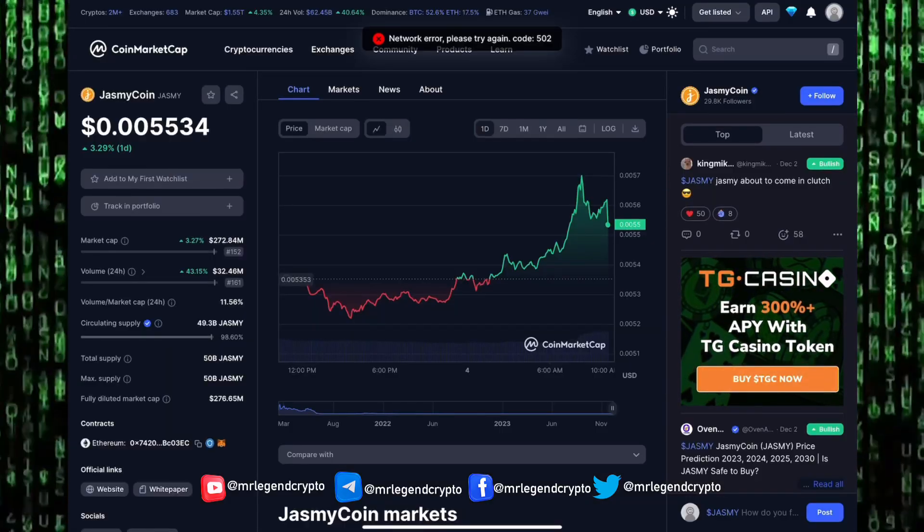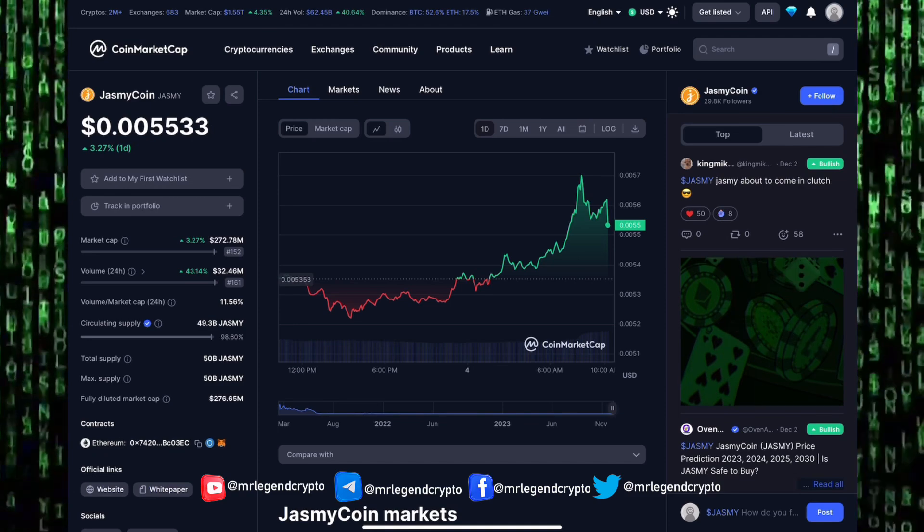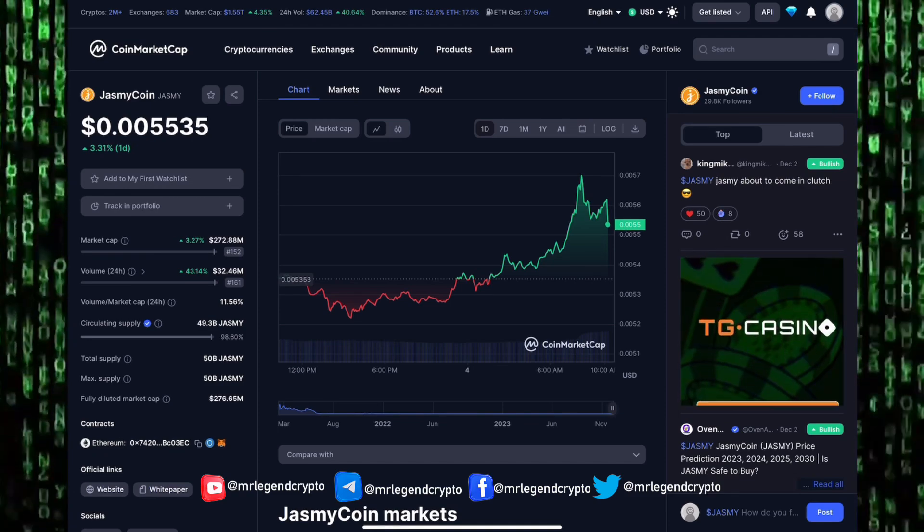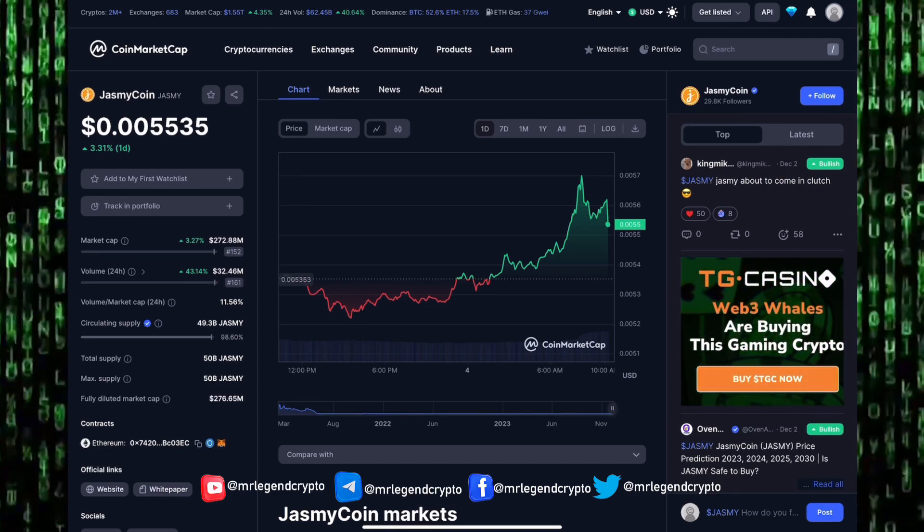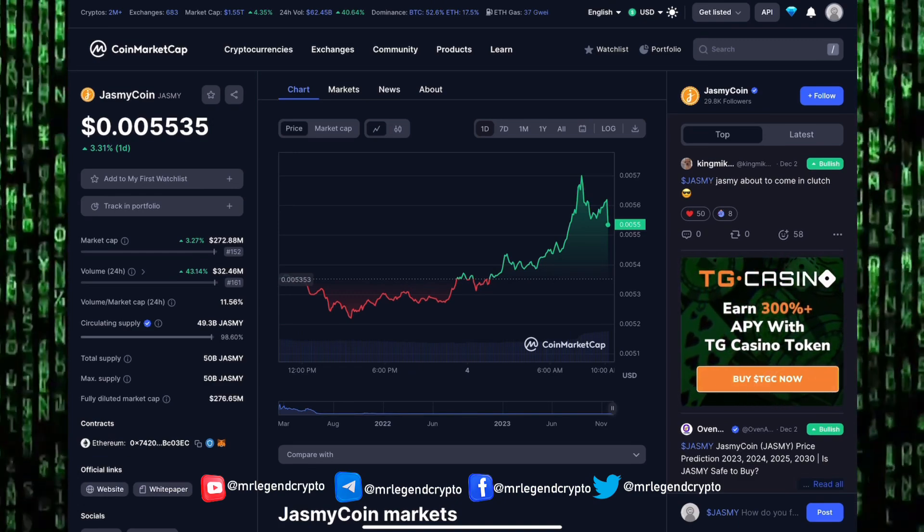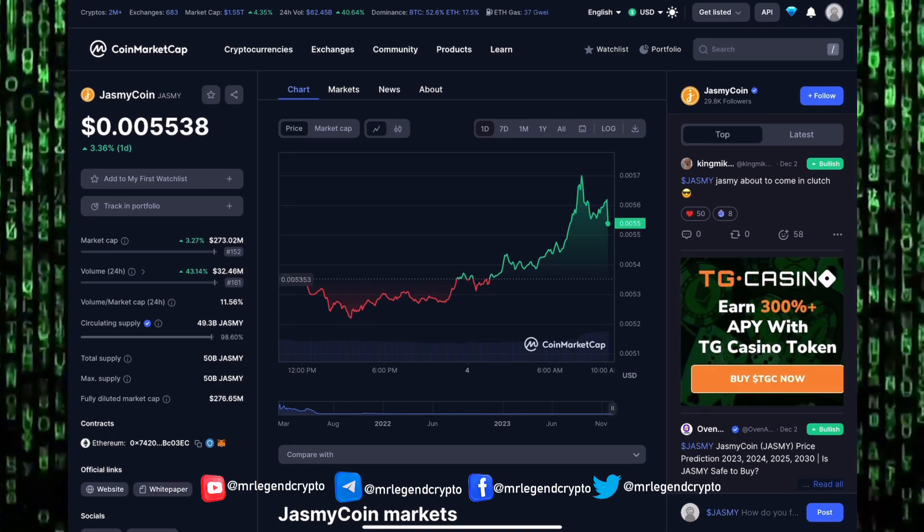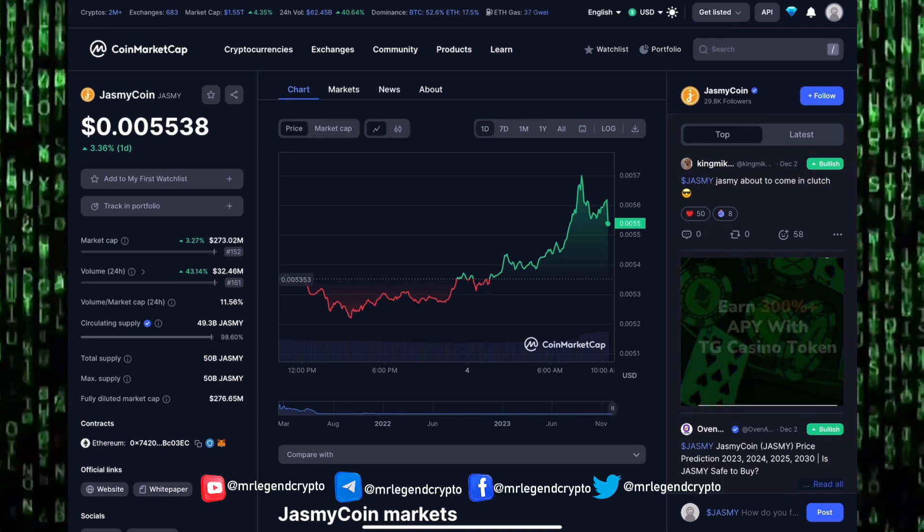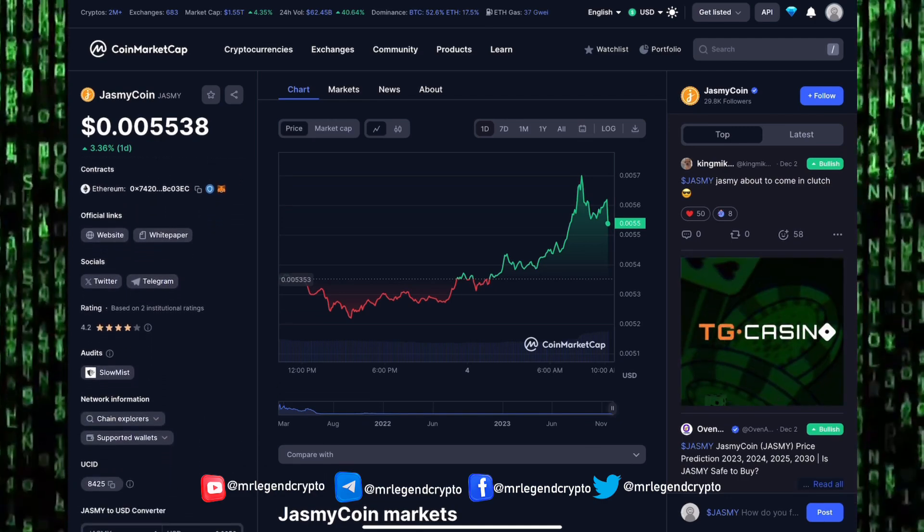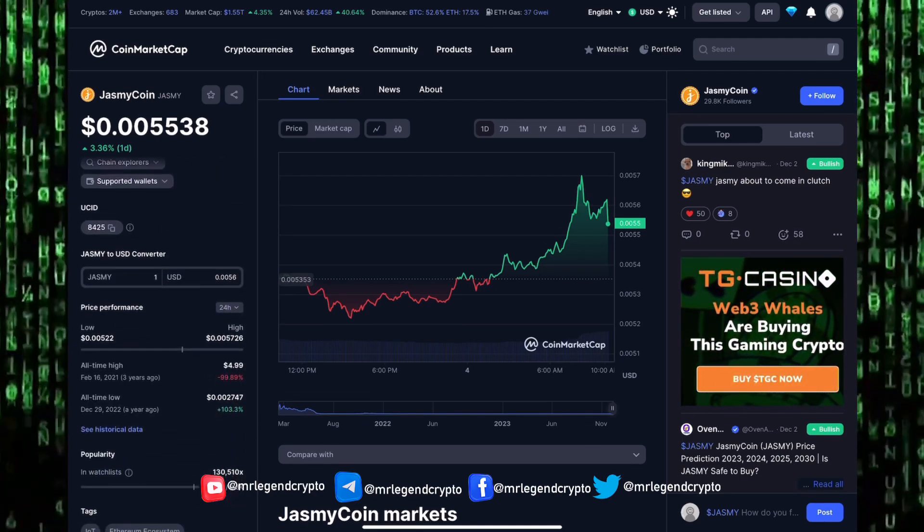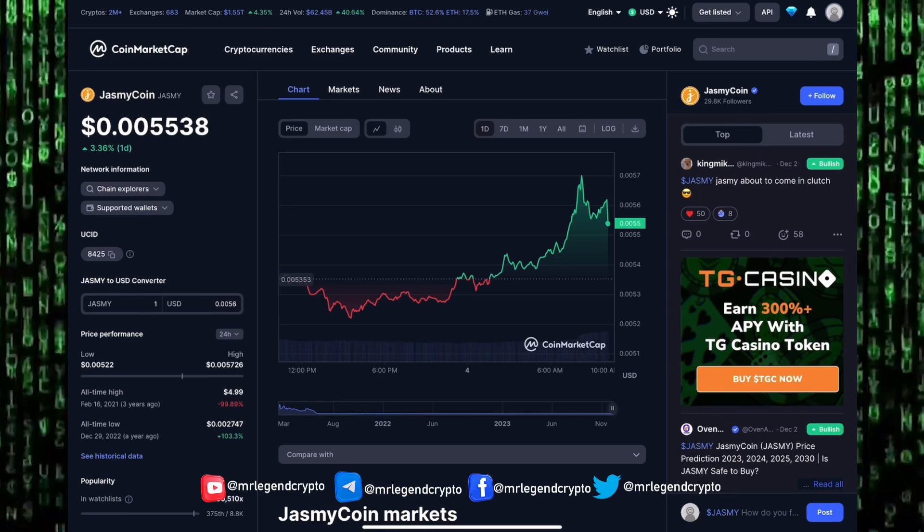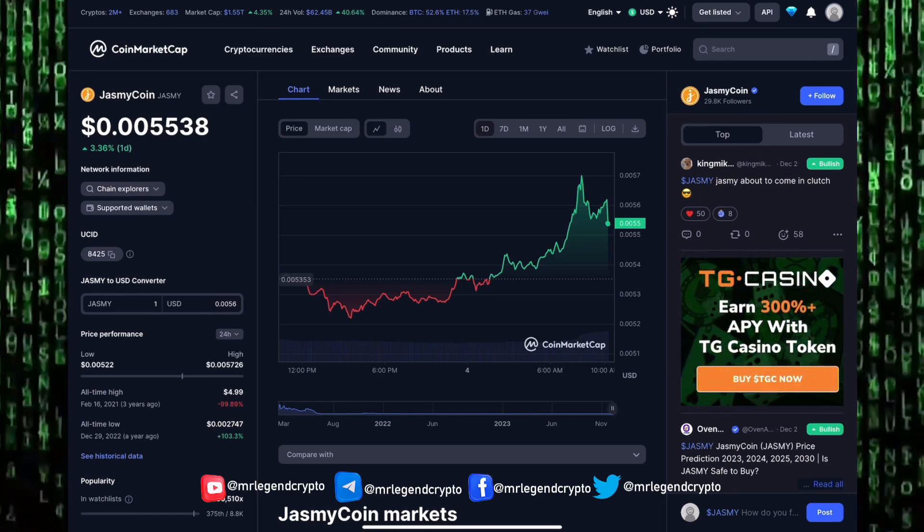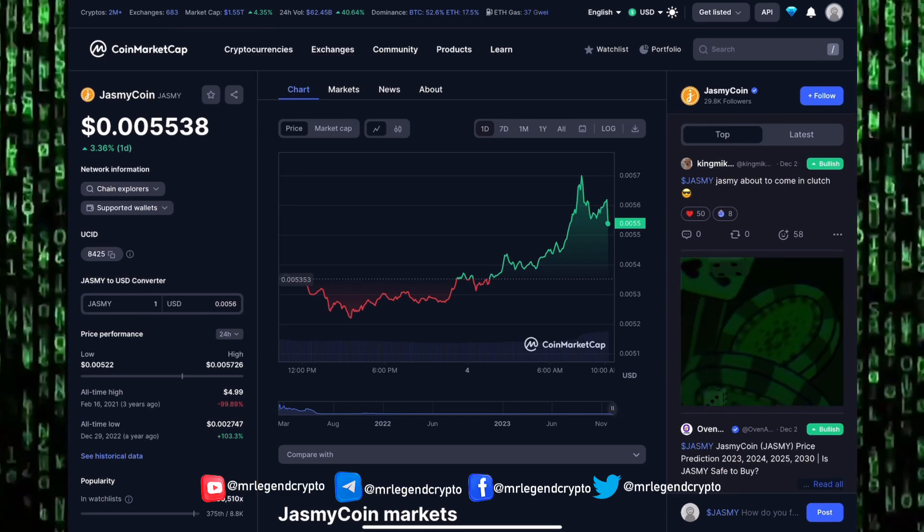JasmyCoin currently trades around the $0.0055 level with a market cap of over 272 million dollars. JasmyCoin has a 24-hour trading volume of more than 32 million dollars, a total supply of 50 billion tokens, fully diluted market cap 272-276 million dollars.